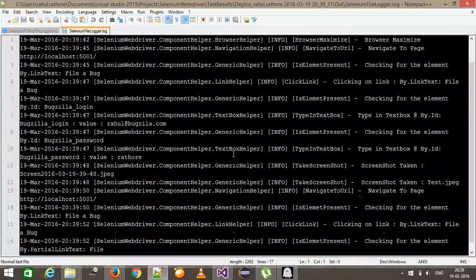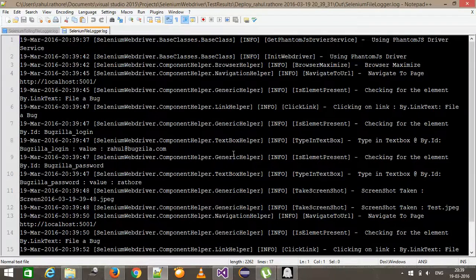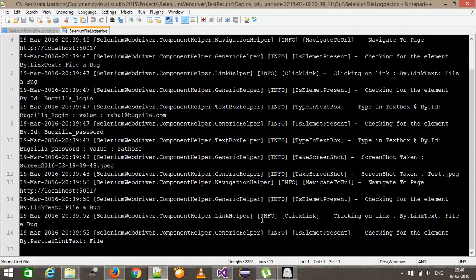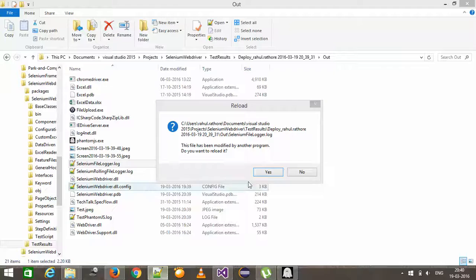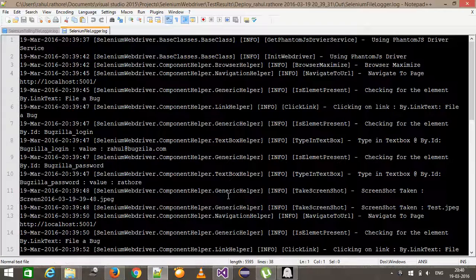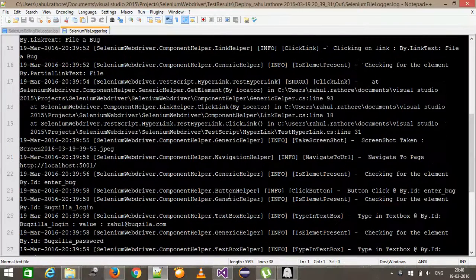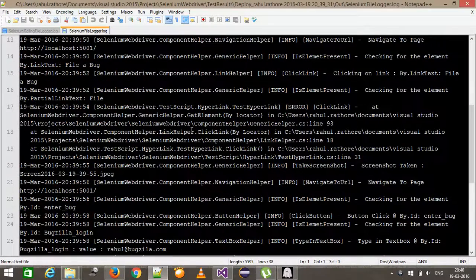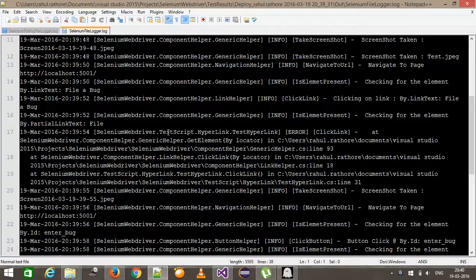So as you can see here, again, there are entry for every action which the browser is doing. I will reload it. So as you can see here, there is a failure.